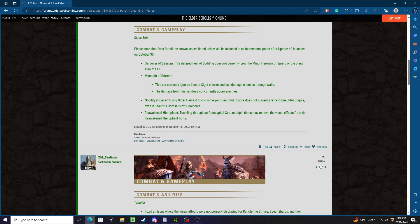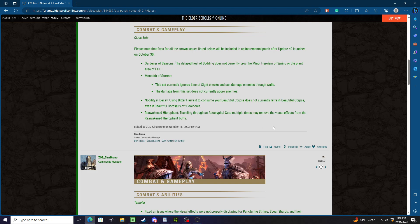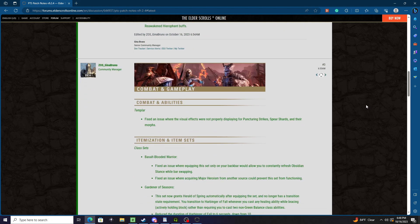For Gardener of Seasons, the delayed heal of Budding does not currently proc the minor heroism of Spring or plant area of Fall. Monolith of Storms: this set currently ignores line of sight checks and can damage enemies through walls, and the damage from this does not currently aggro enemies. Nobility in Decay: using Bitter Harvest to consume your Boneyard corpse does not currently refresh Boneyard even if Boneyard is off cooldown. And Reawaken Hyphofont: traveling through an apocryphal gate multiple times may remove the visual effects from Reawaken Hyphofont buffs.